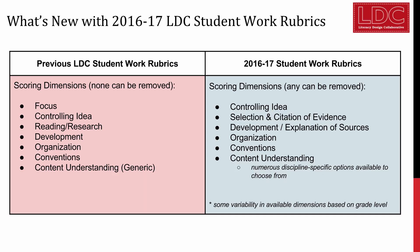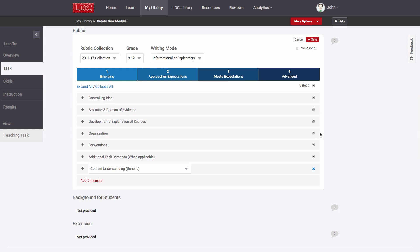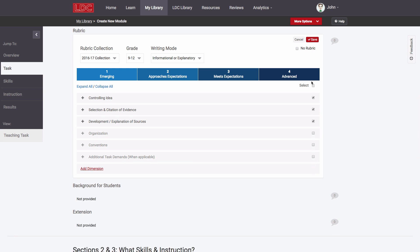Second, SCALE's new rubrics by default provide scoring dimensions teachers typically assess when scoring student work that results from a significant reading and writing task, but teachers now have the flexibility to remove any dimensions that they are choosing not to score.